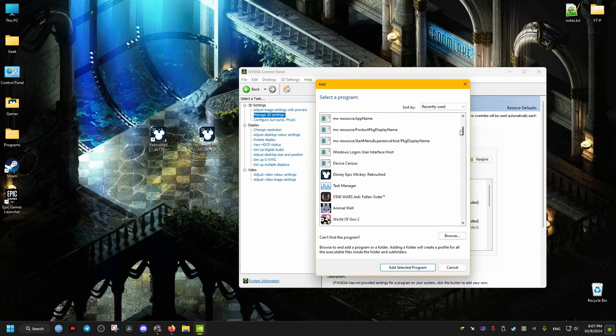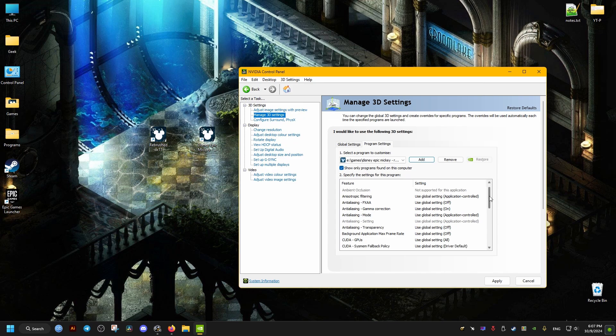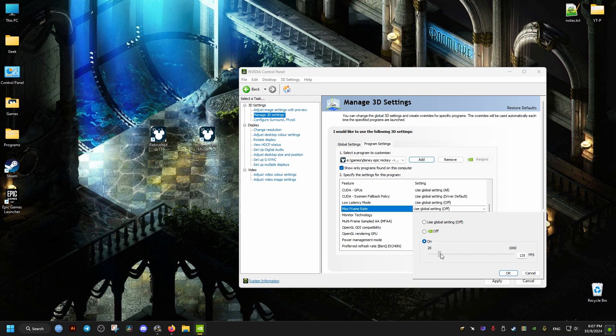Add the program, then scroll down until you find Max Frame Rate and set it to your desired number. You can set it to 60, or you can set it to your monitor's refresh rate if you can reach that amount.